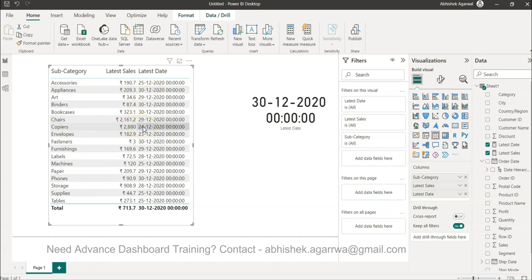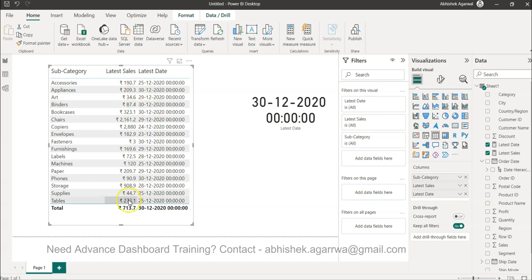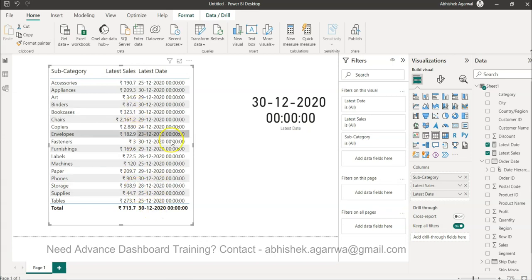But if your user is expecting that all the data should be as of 30th of December, then this is a wrong output. But alternatively if your user is expecting that whatever is the latest date give me the latest date and give me the value, then this output is perfectly fine.